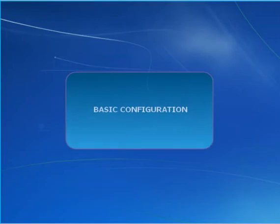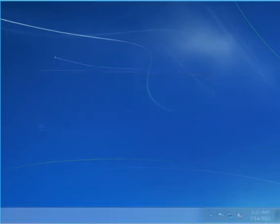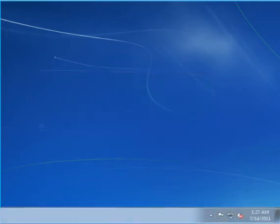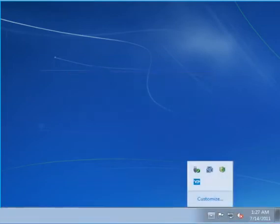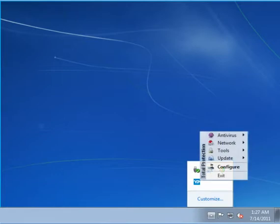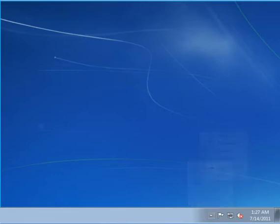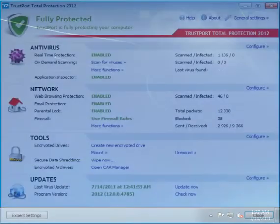Basic configuration. Trustport Total Protection 2012 settings can be accessed via the Trustport icon in the notification area. Select Configure to open the main window.